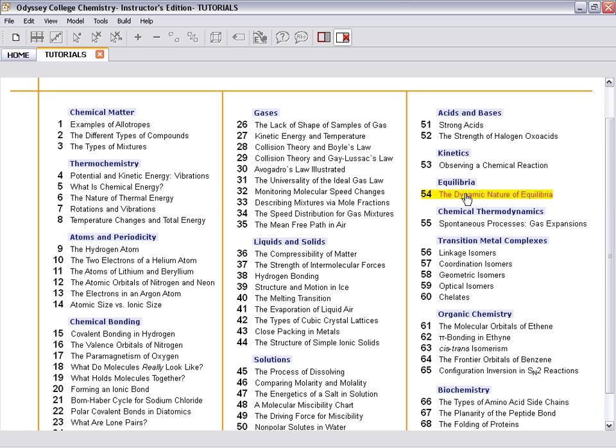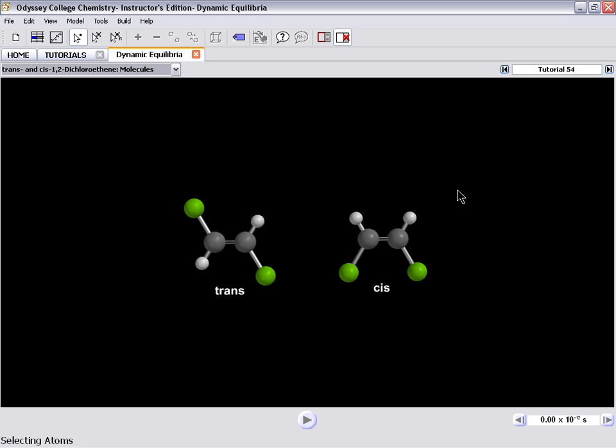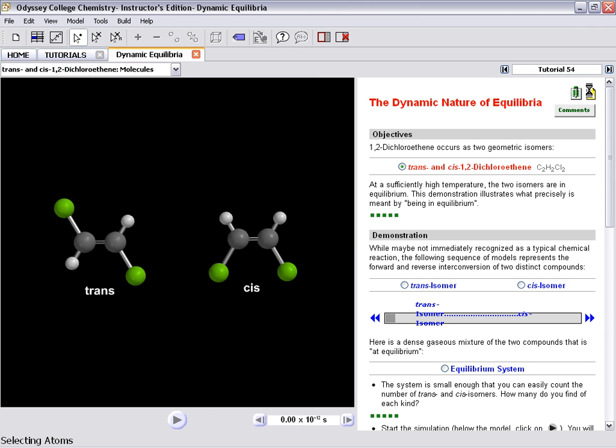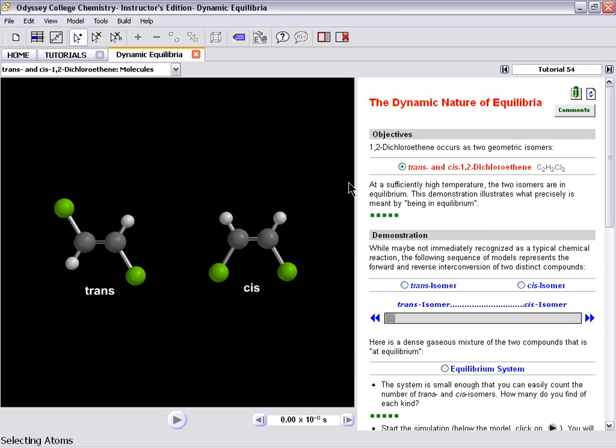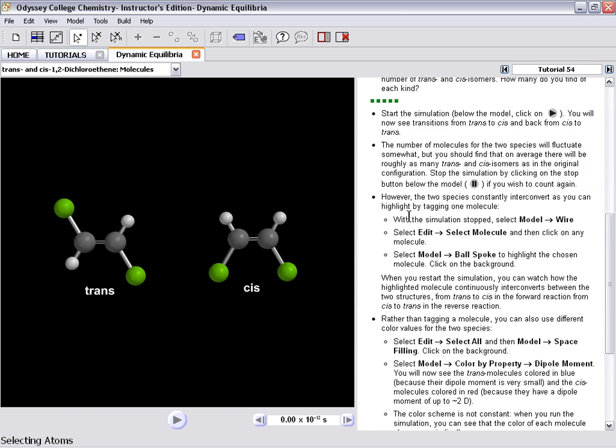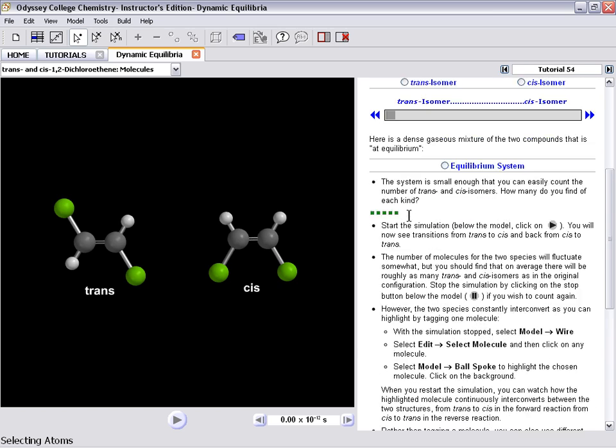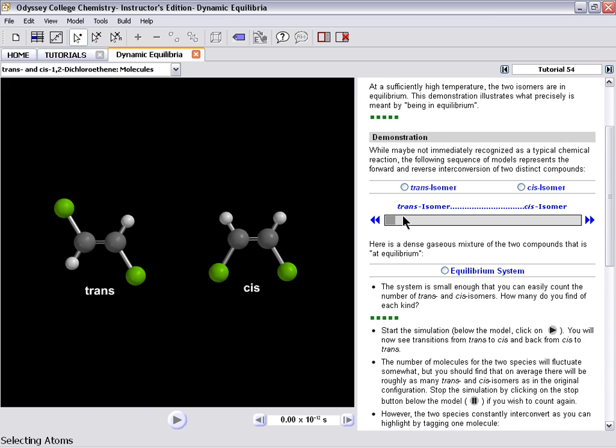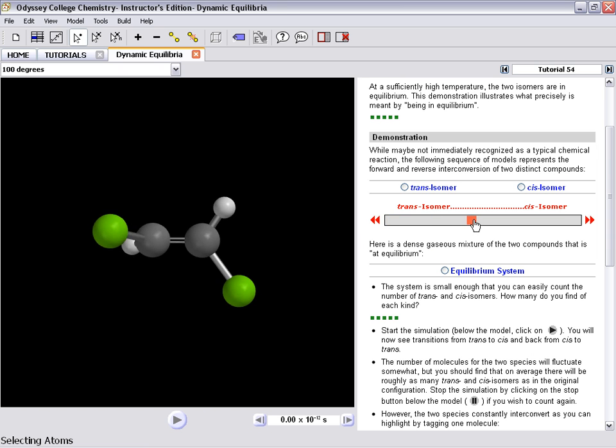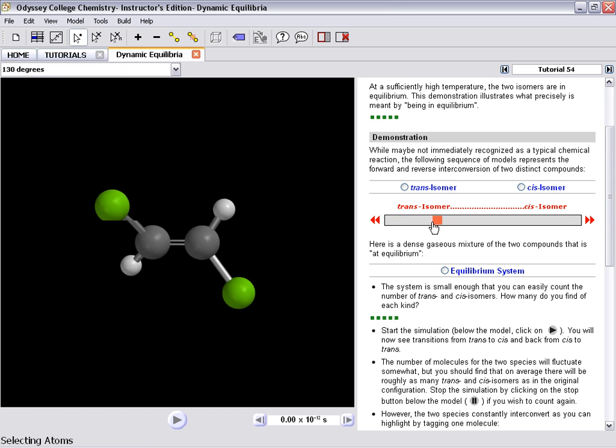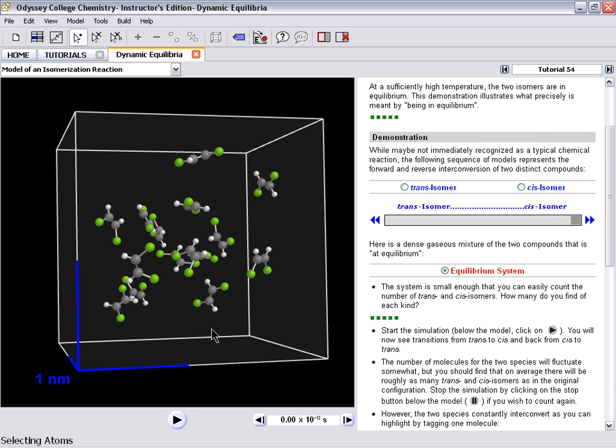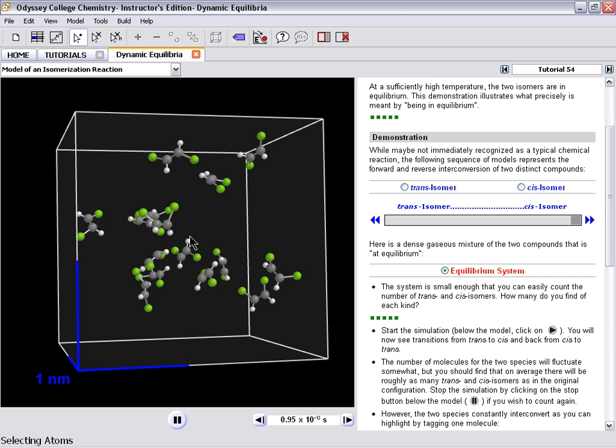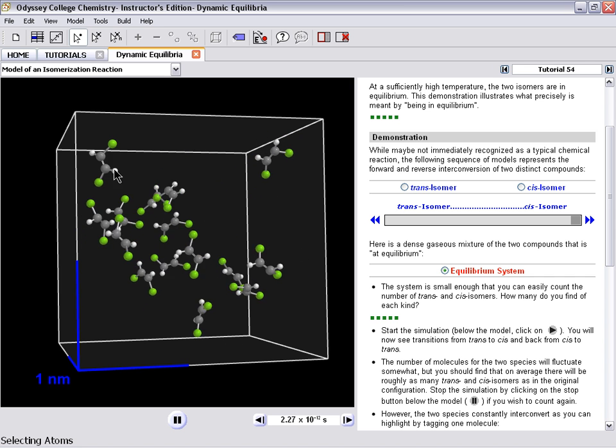So if we look at Equilibrium, again with these things, the instructions are right along the side, so you can understand how to do things as you learn about the software. So here we see the trans isomer progressing to a cis isomer, and we can put that into a system. And now we can start the simulation, and we can see those molecules changing from cis to trans.